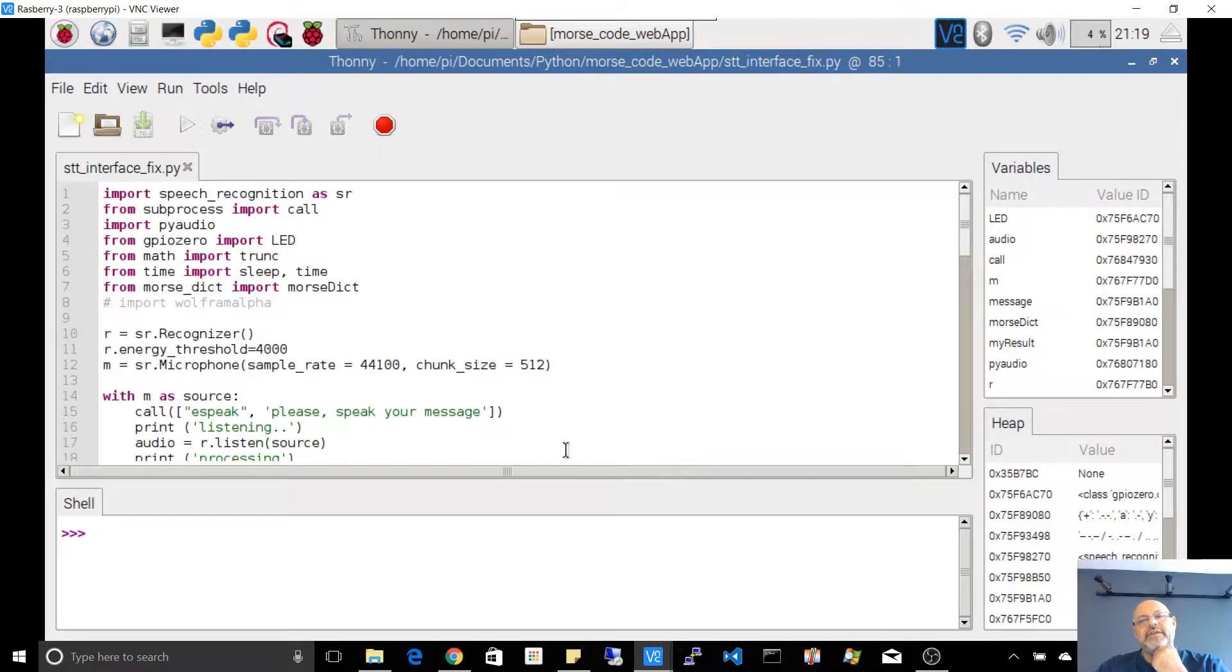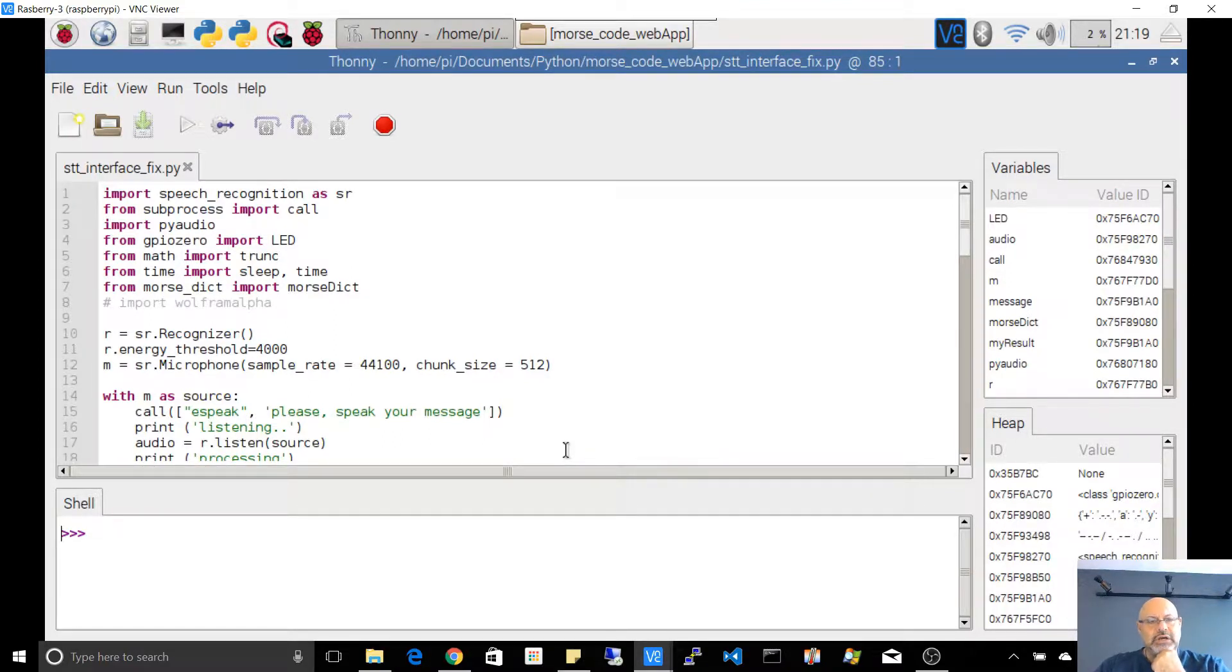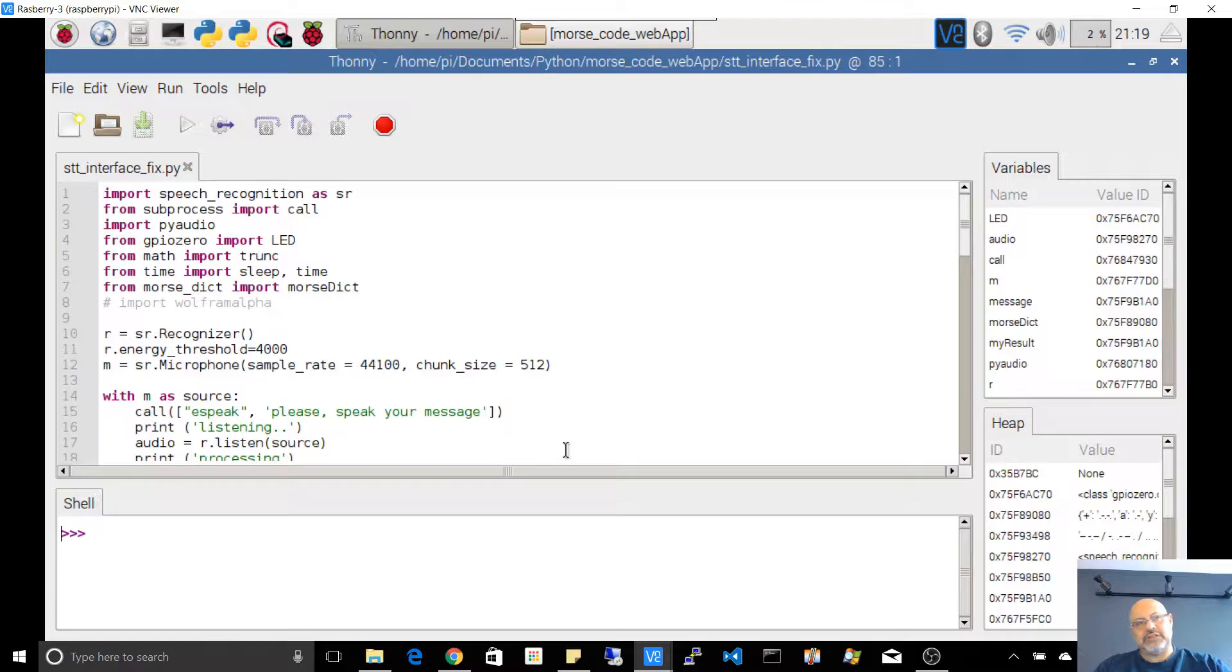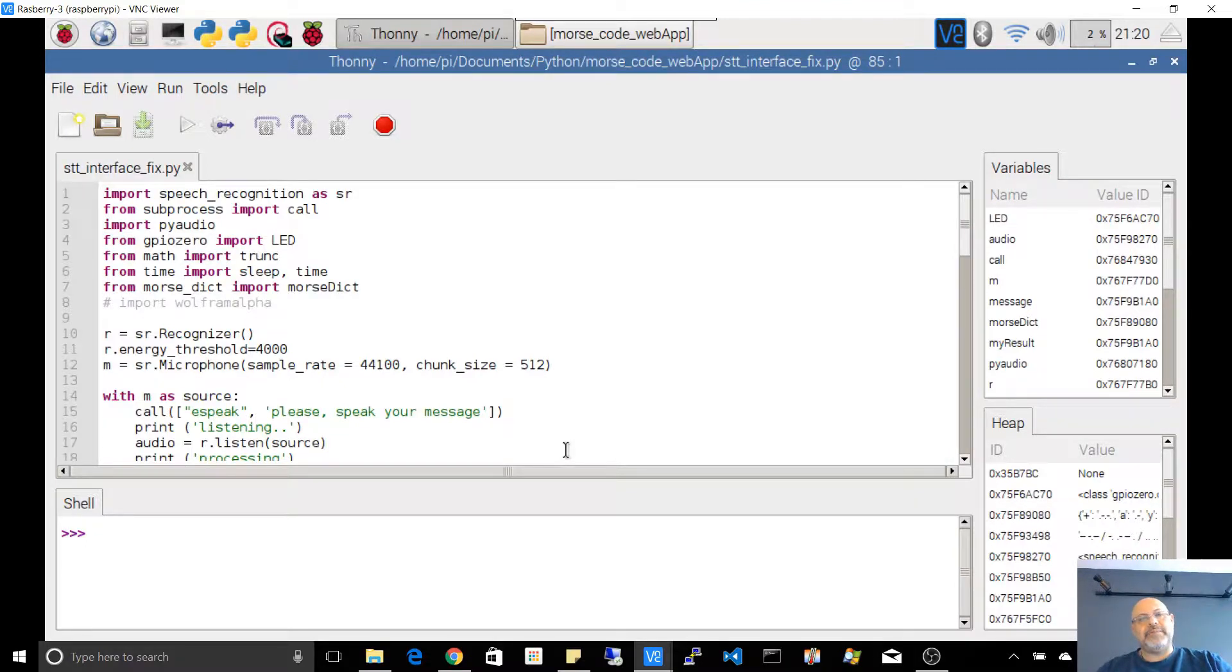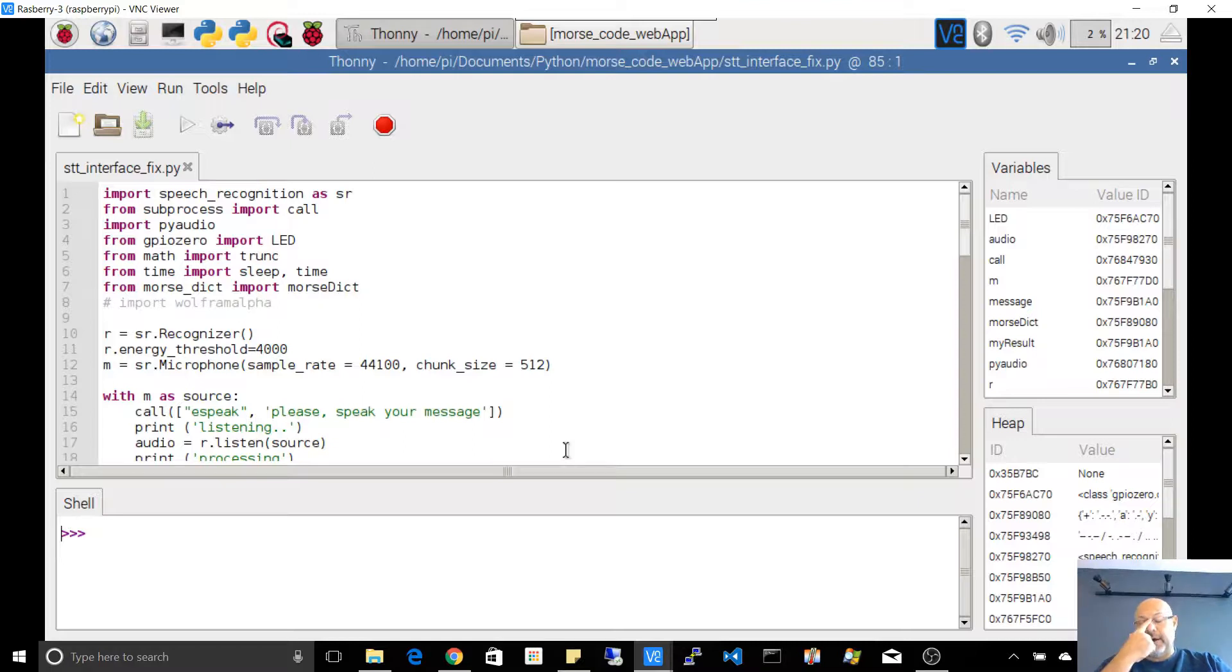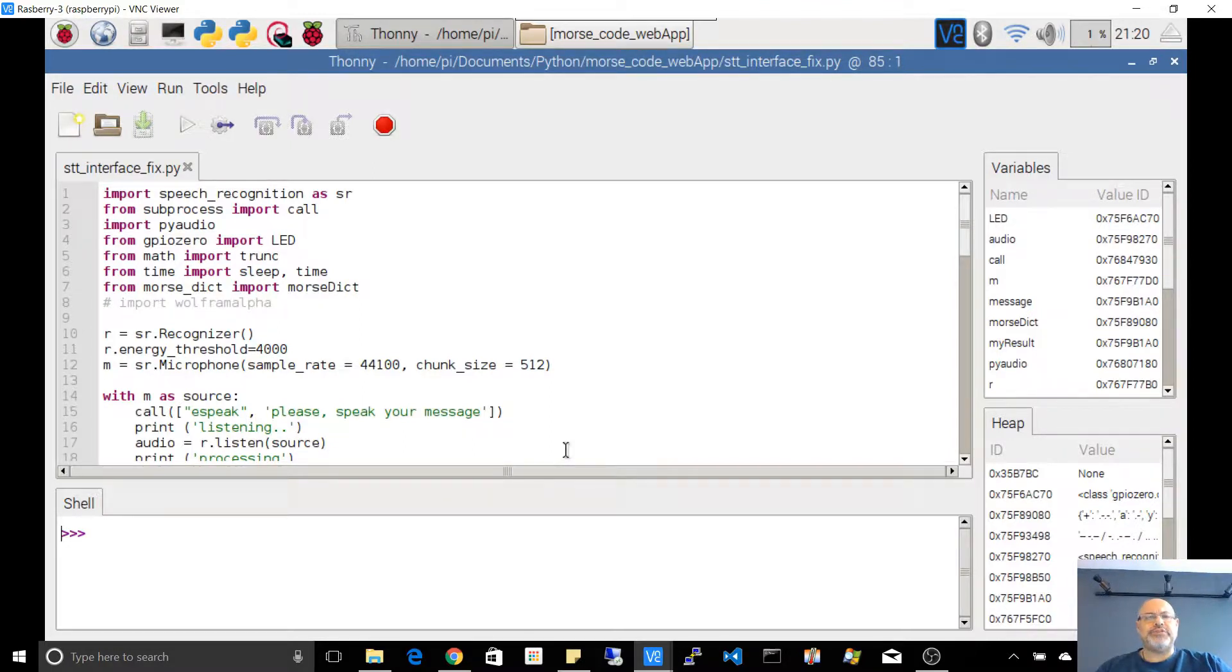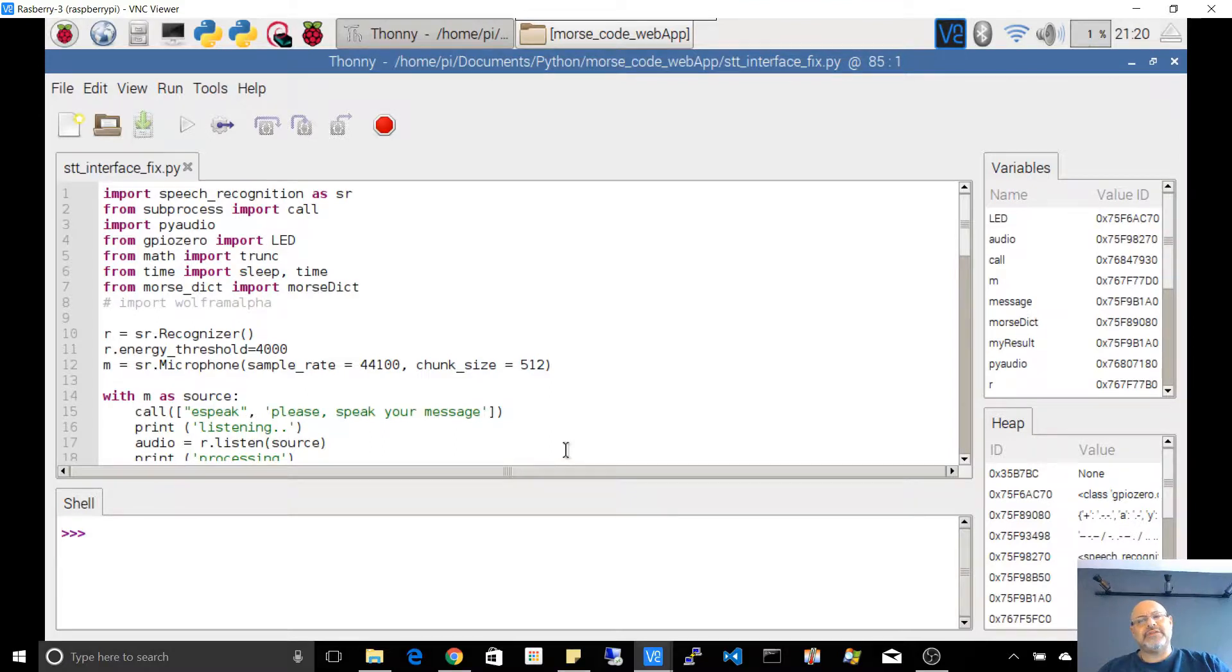This is a demo for a Morse code translator that I wrote. The first interface was a shell-based interface, then I wrote a web interface, and then I wrote a speech recognition interface. This demo is based on the speech recognition interface.